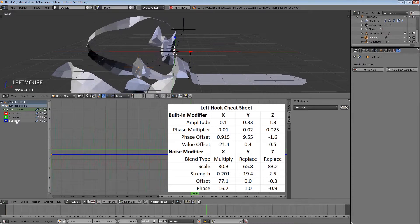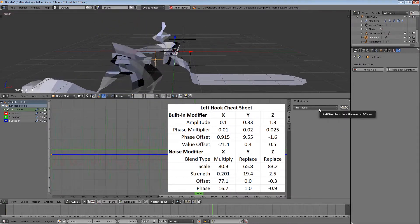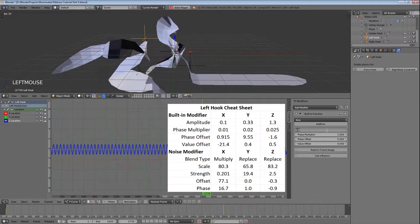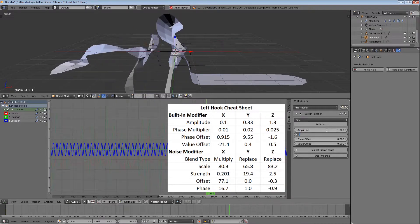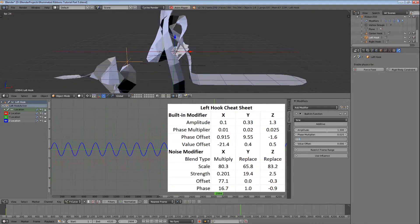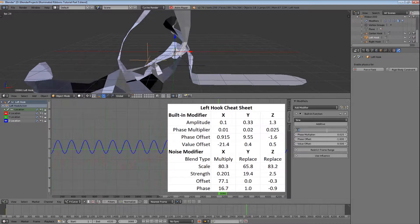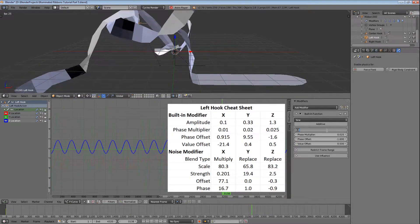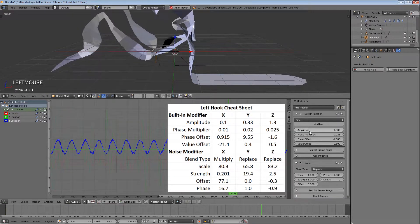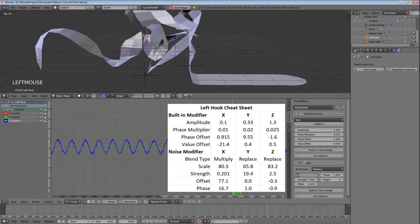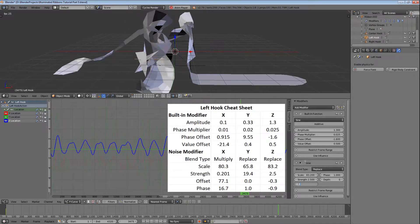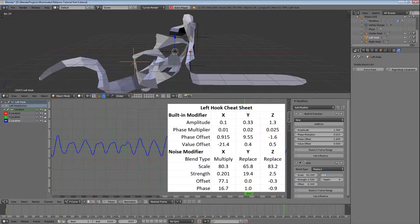And now for the Z location. Add the built-in modifier, set the amplitude to 1.3, the phase multiplier to 0.025, the phase offset to minus 1.6, and the value offset to 0.5. Then add the noise modifier, set the scale to 83.2, the strength to 2.5, the offset to minus 0.3, and the phase to minus 0.9.